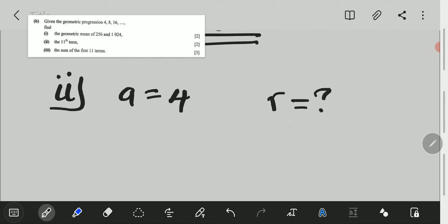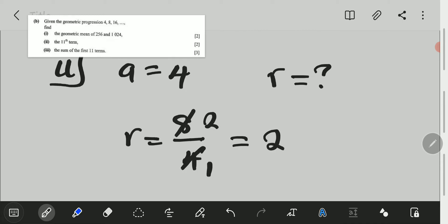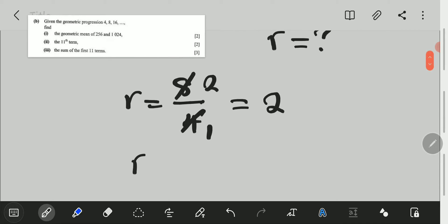We need to find the common ratio and the first term. We have been given the first term to be equal to 4, but the common ratio is what we don't have. But we can find the common ratio by dividing the second term by the first term. So, the common ratio is equal to 8 over 4, which is 2. The common ratio is equal to 2.